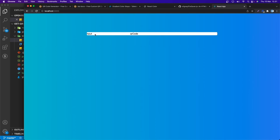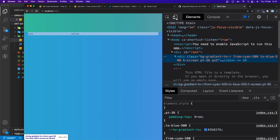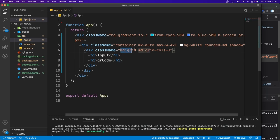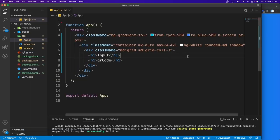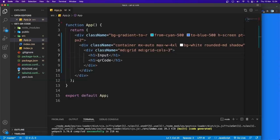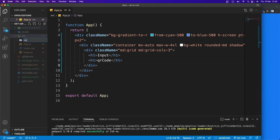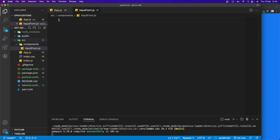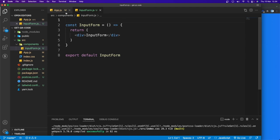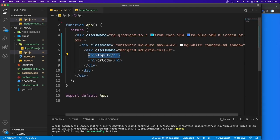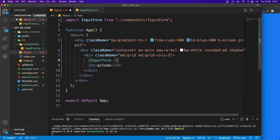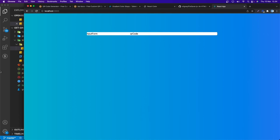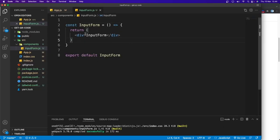Now let's create a component called InputForm. Create a components folder inside src, then InputForm.js. Use 'rfce' to generate a functional component, remove the React import, and render InputForm in app.js. In InputForm we need to add class name 'col-span-2' because the form spans two columns of the grid.